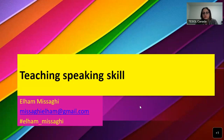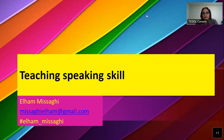In this session, we are going to review how to teach different skills. Today, we are going to talk about teaching speaking skills and listening skills. And in the next webinar, we are going to review how to teach reading and writing.